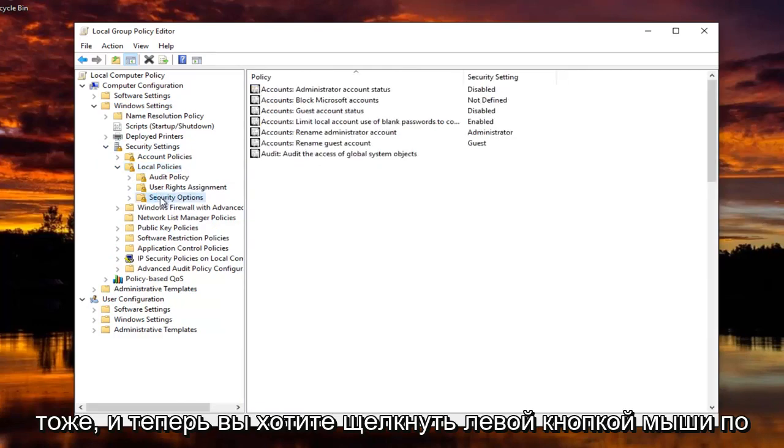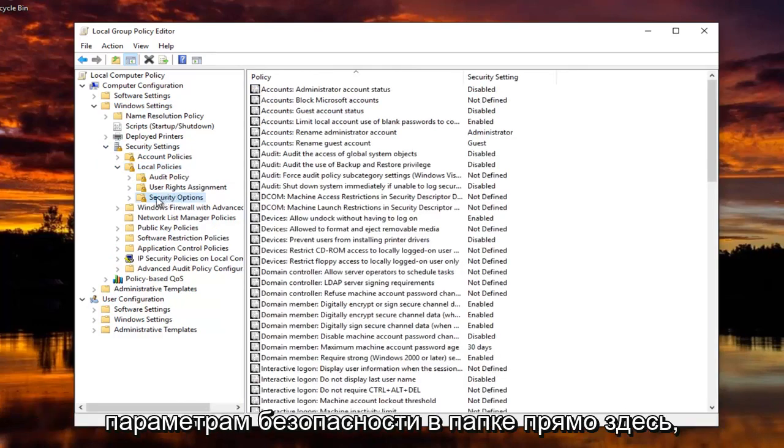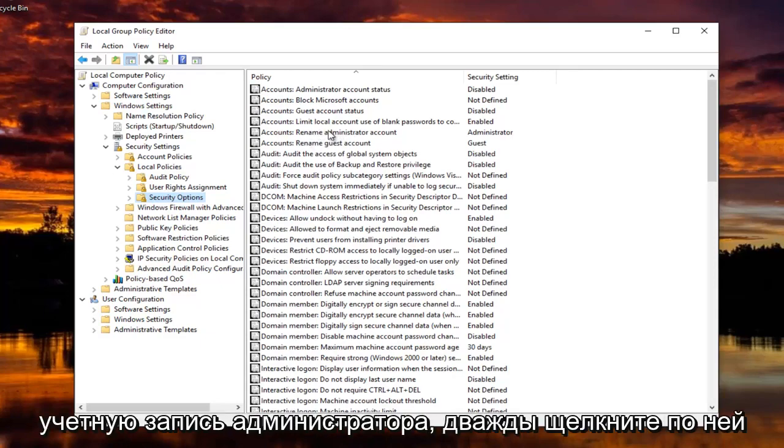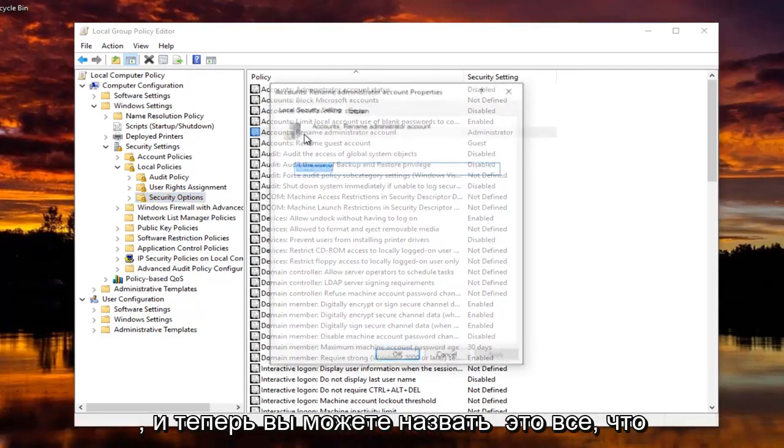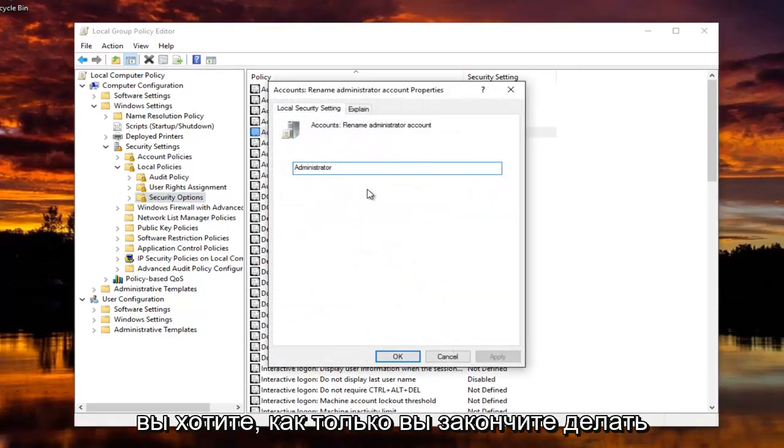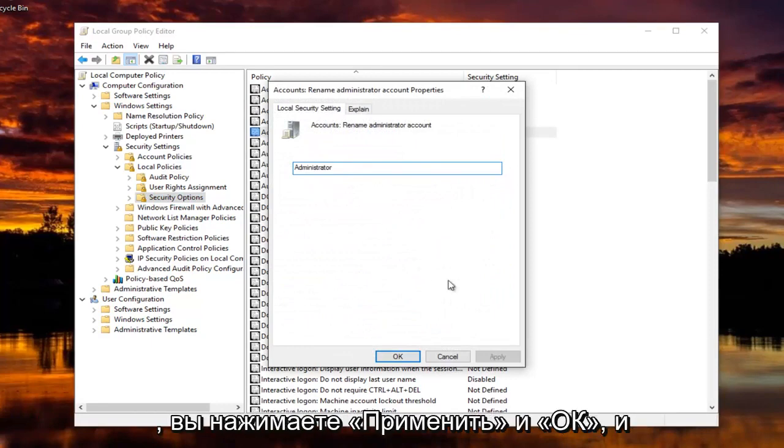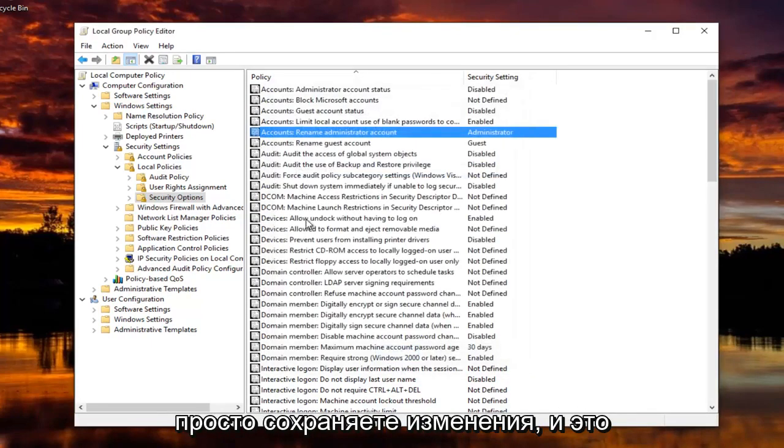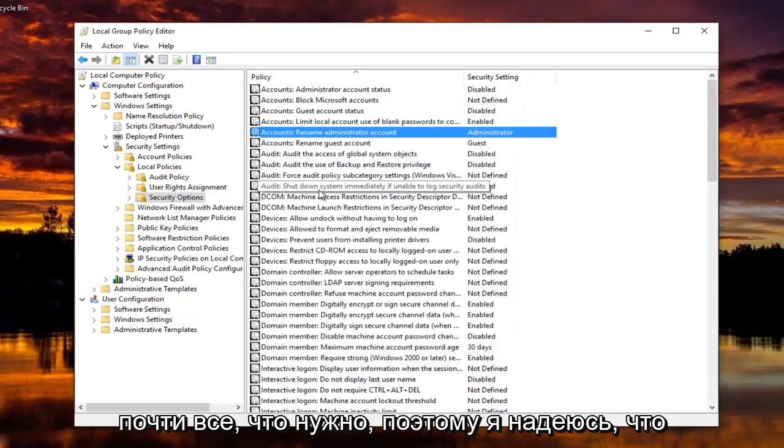And now you want to left click on Security Options, the folder right here, where it says Accounts, rename Administrator Account. Double click on that. And now you can name it whatever you want. So once you're done doing that, you click on Apply and OK and just save the changes. And that's pretty much all there is to it.